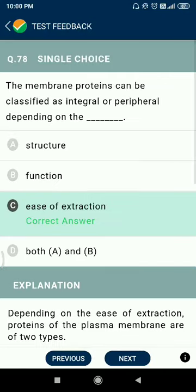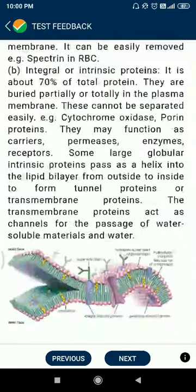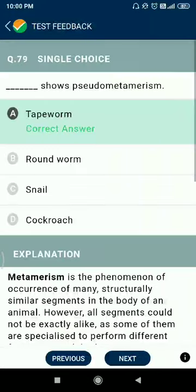Question 78: membrane proteins can be classified as integral or peripheral depending on the ease of extraction. Question 79: tapeworms form pseudometamerism.